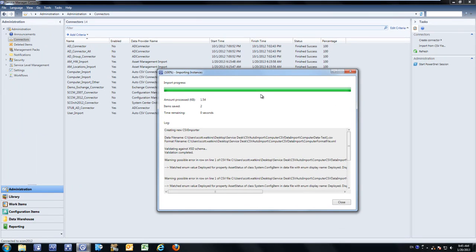The challenge here is your data is dynamic, and your asset managers are changing this data on a daily, weekly, or monthly basis. You need a solution where you can import external sources of truth on a schedule that you can manage and wrap around your business needs for asset management.